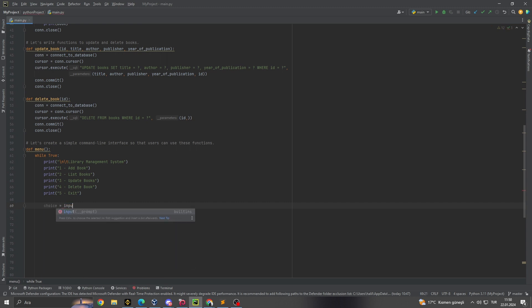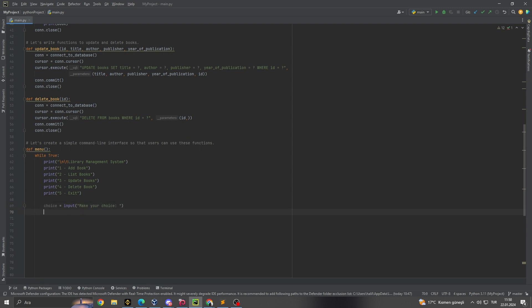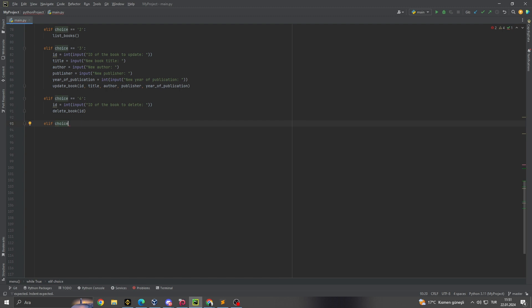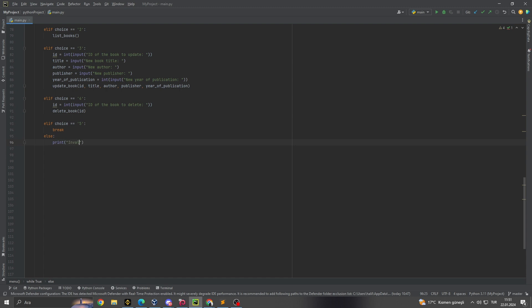5. Modifying and maintaining the collection. As any library's collection is dynamic, we need tools to update and remove books. The update_book and delete_book functions empower users to modify the details of an existing book or remove it from the database entirely. These functions are crucial for maintaining an accurate and up-to-date library inventory.